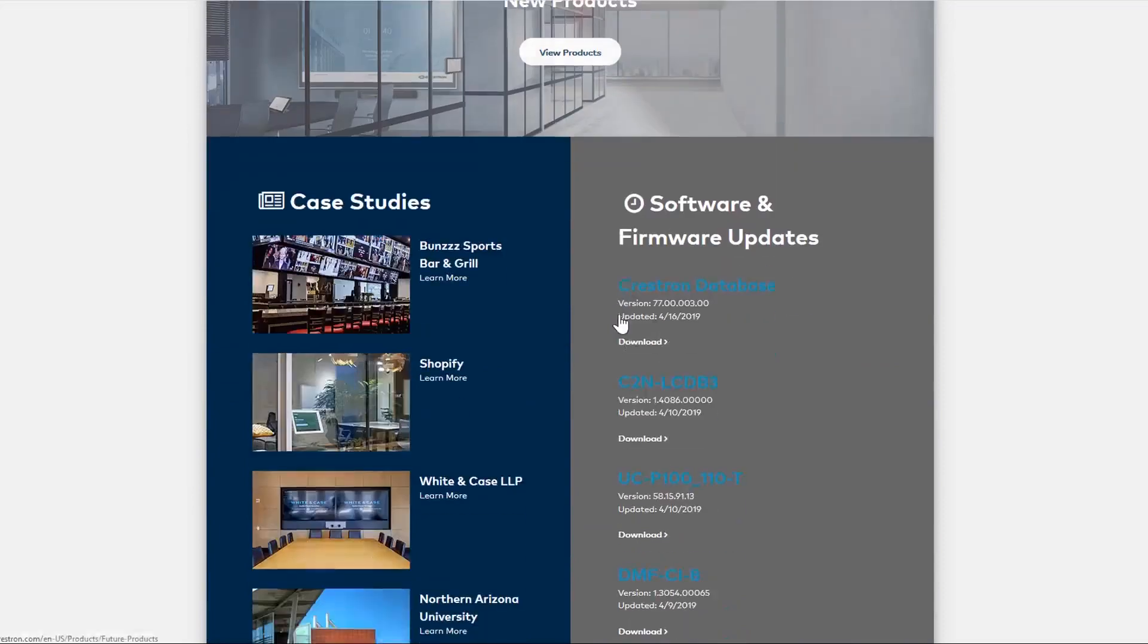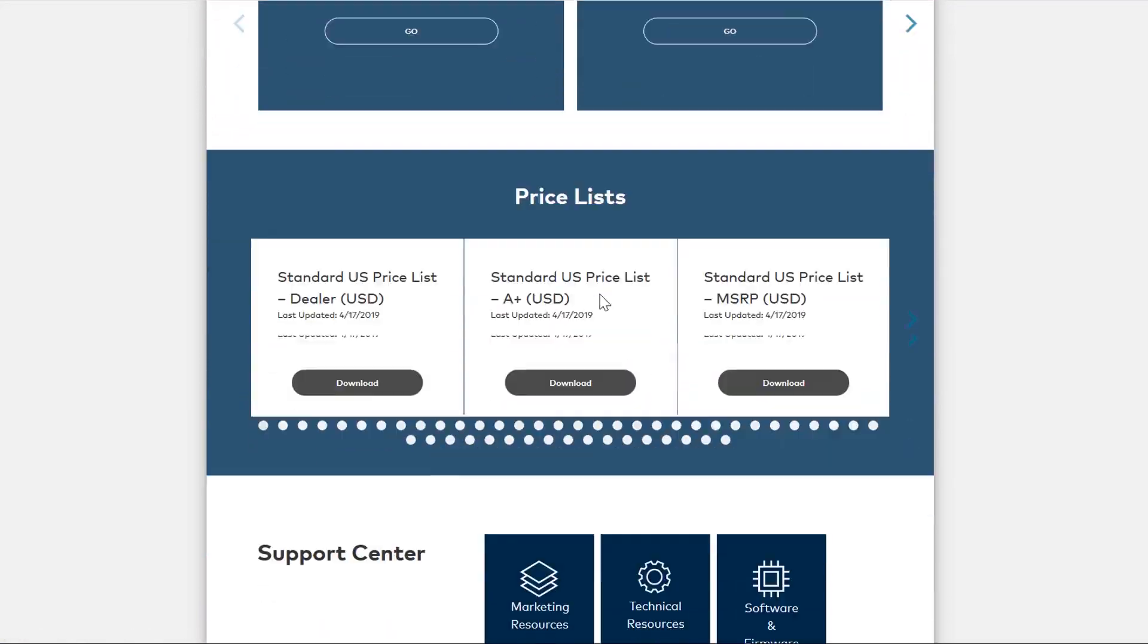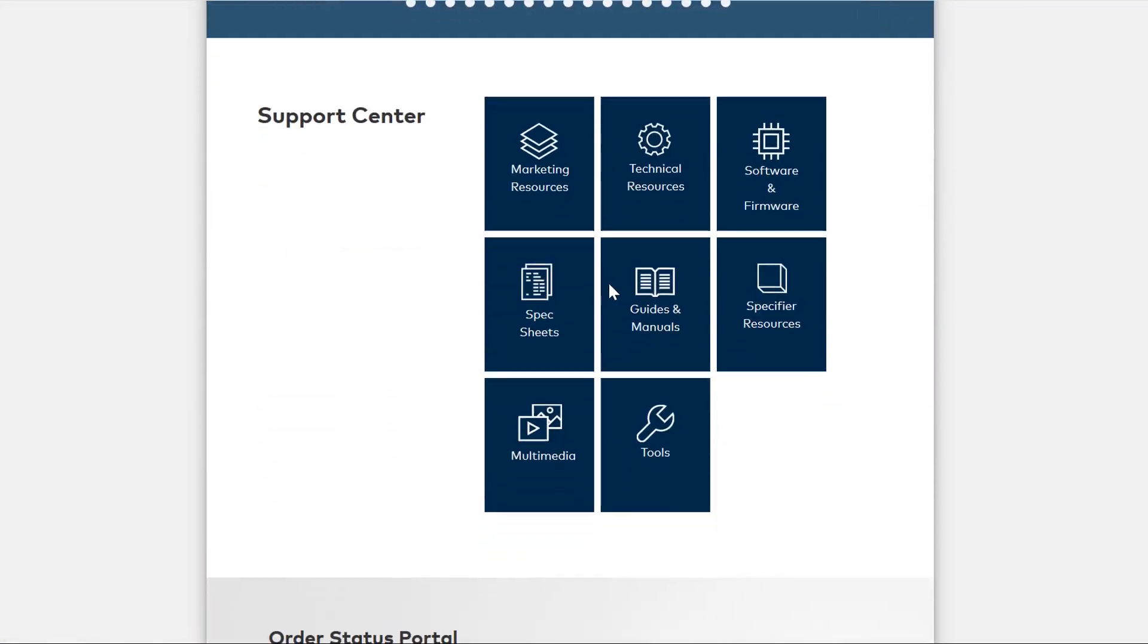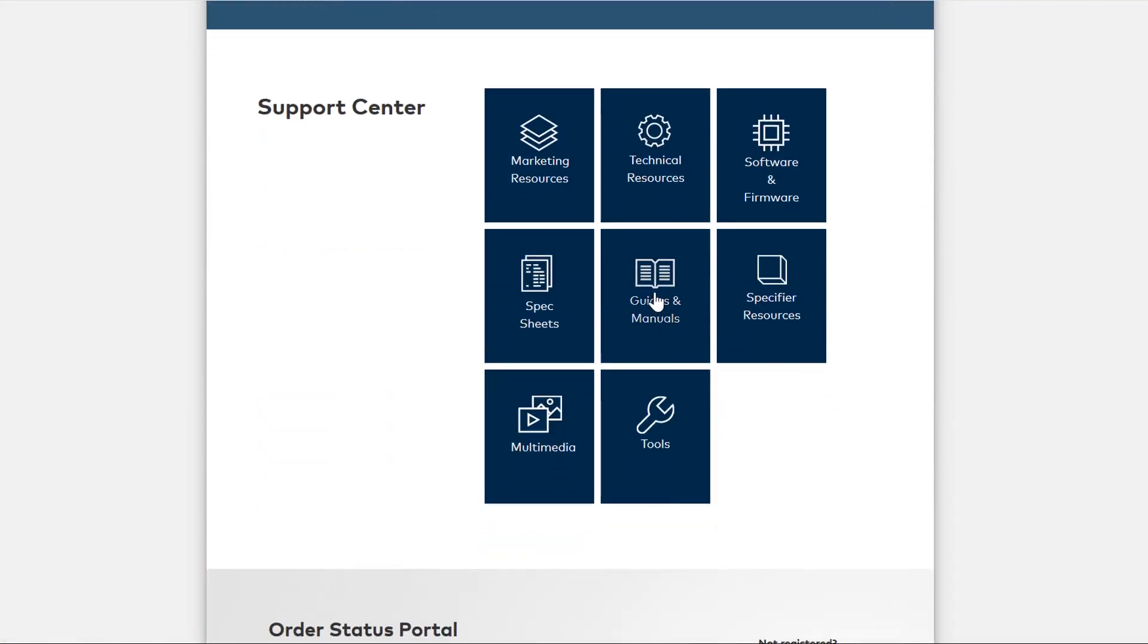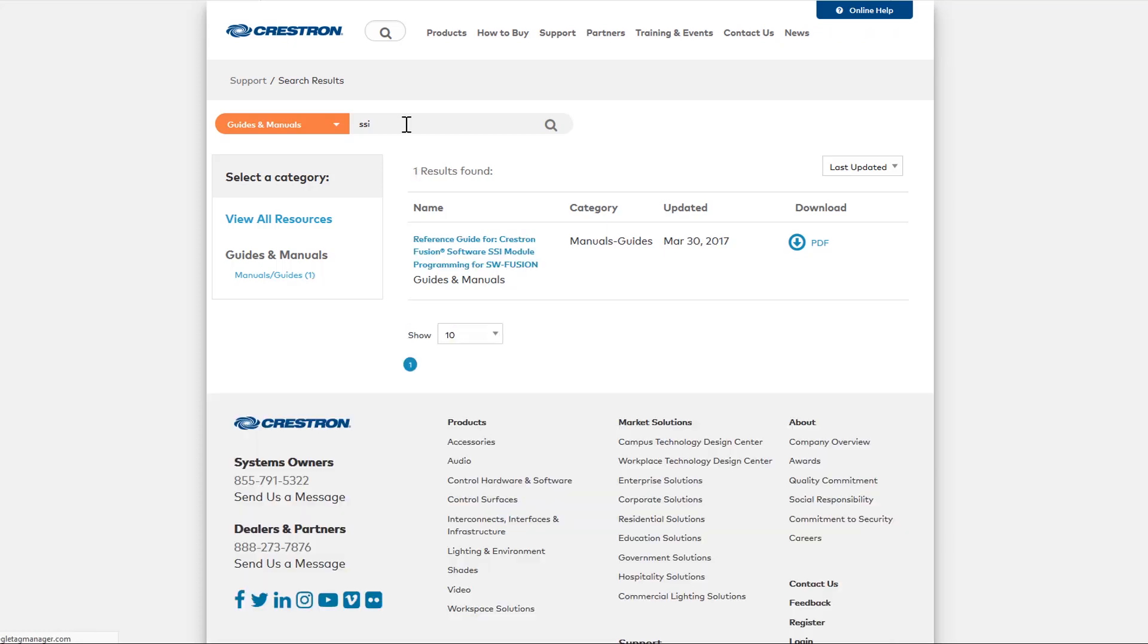The Crestron Fusion team has provided a document that provides step-by-step directions to correctly program the SSI modules. The document can be found here. While this covers most of the SSI module implementation, there are a few items we'd like to clarify.